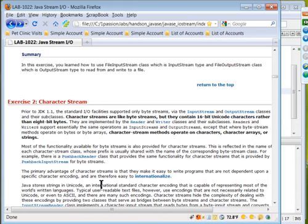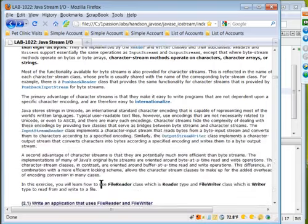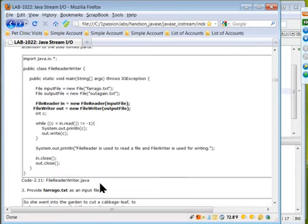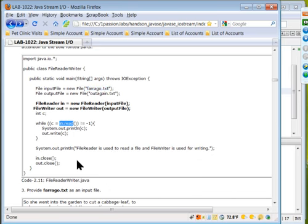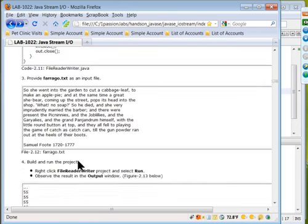The next exercise is character stream — we are using the same file. Since it's an ASCII file, the result is the same. We are reading each byte, where each byte represents a character. But if the file contains Korean, Japanese, or Chinese multi-byte characters, then using the character stream will correctly read them as localized characters.